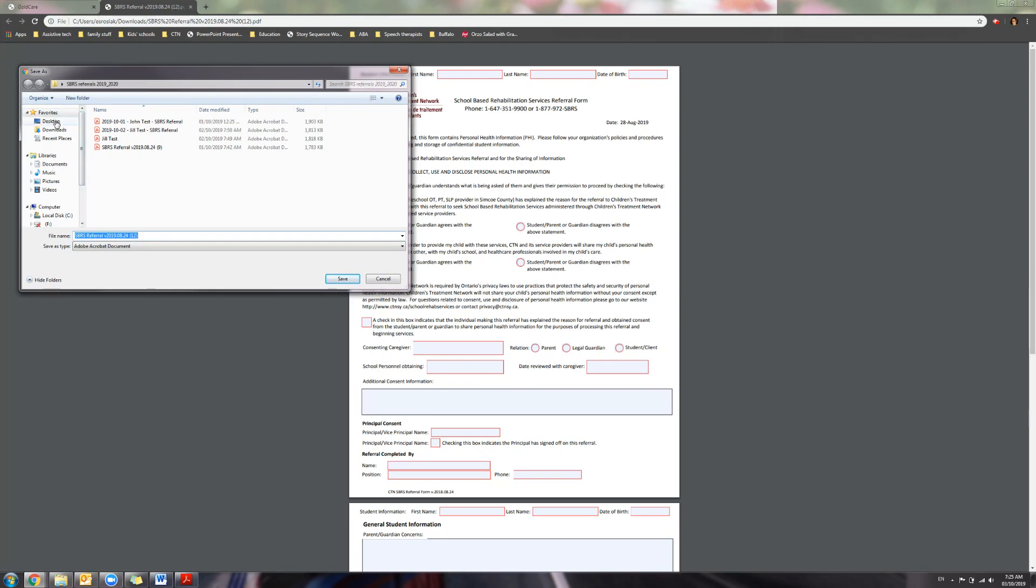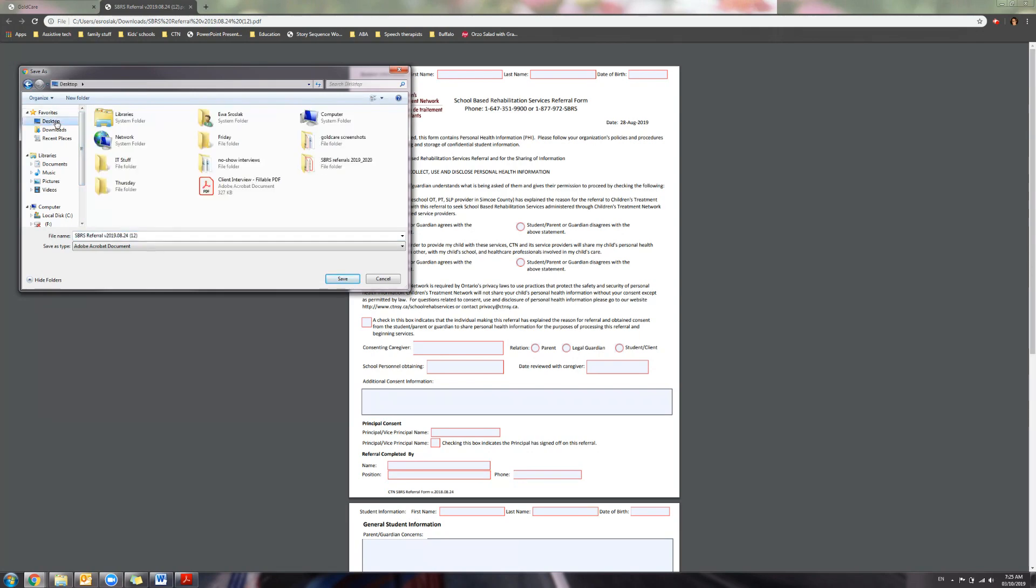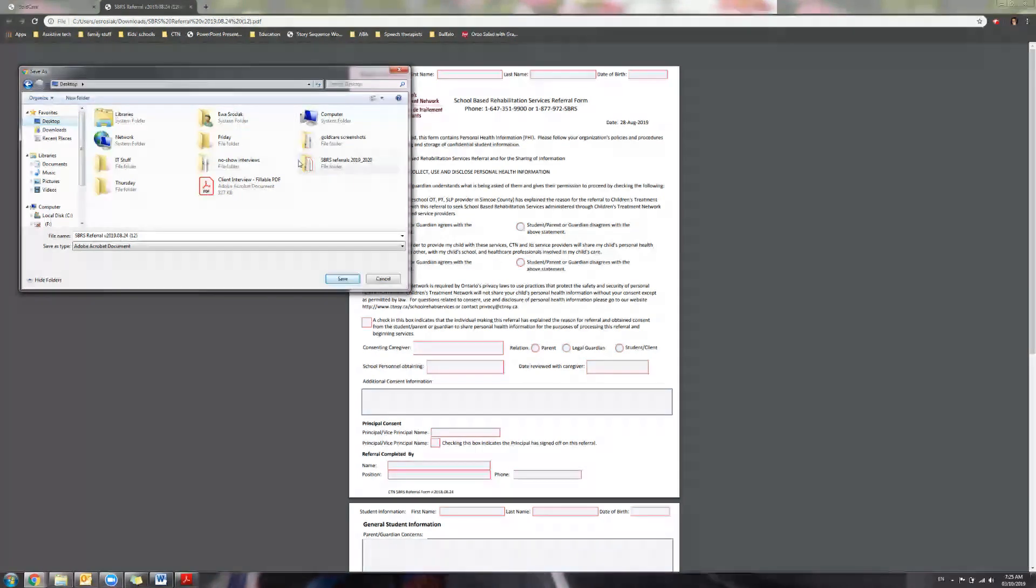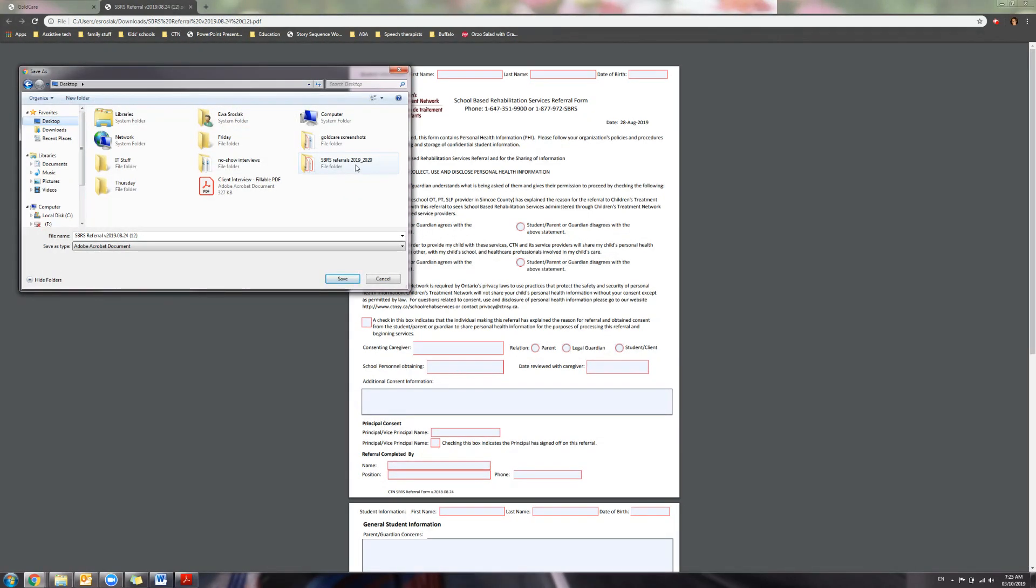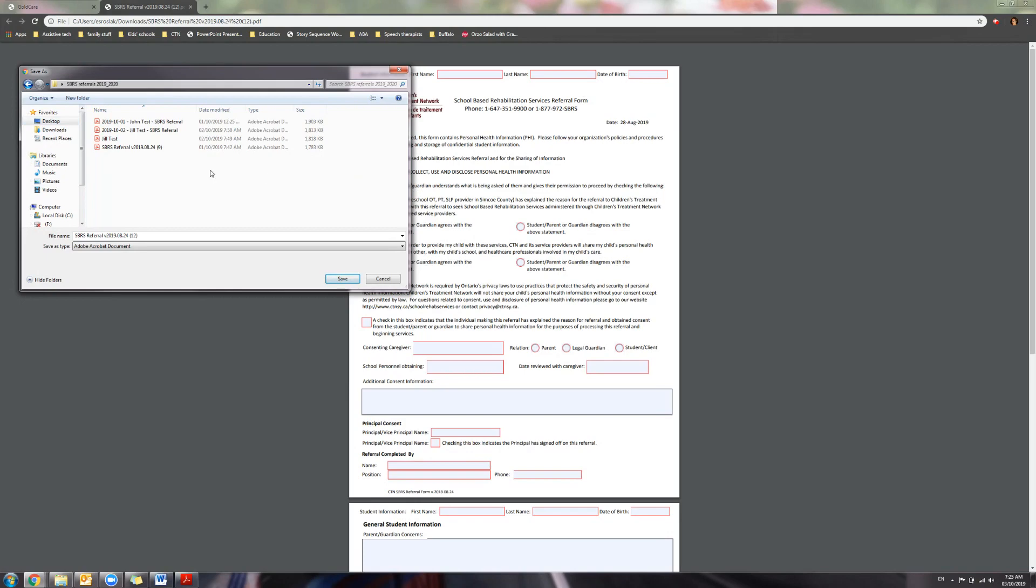I chose my desktop. You have to create a new folder and name it something that you will remember. We recommend SBRS referrals 2019-2020. Open the folder and press save.